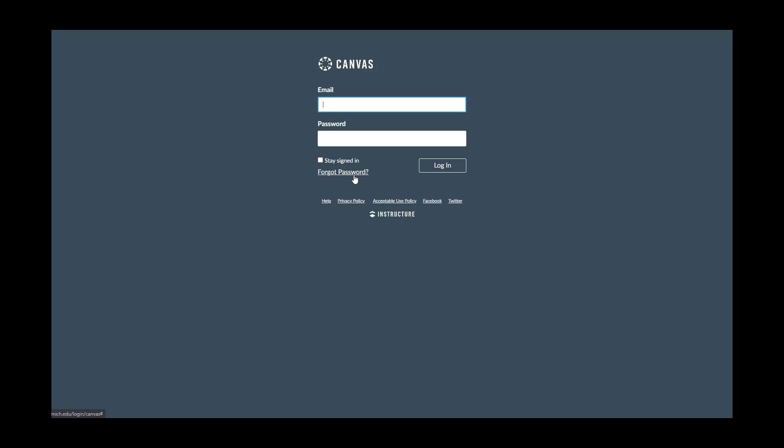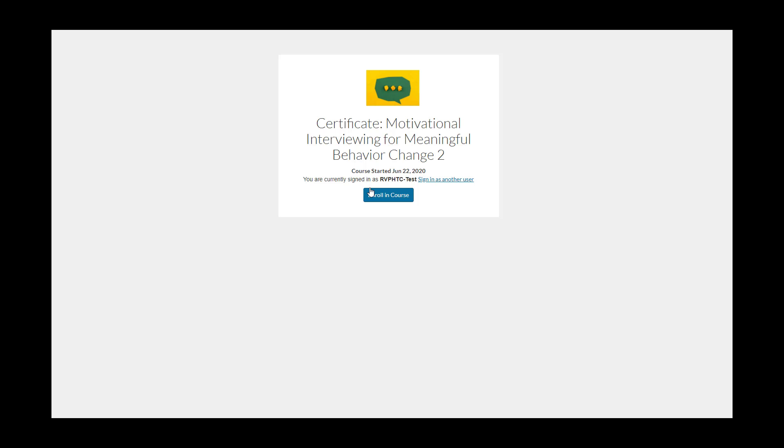If you remember your login information, enter it here and then click Log In. Next, click Enroll in Course.